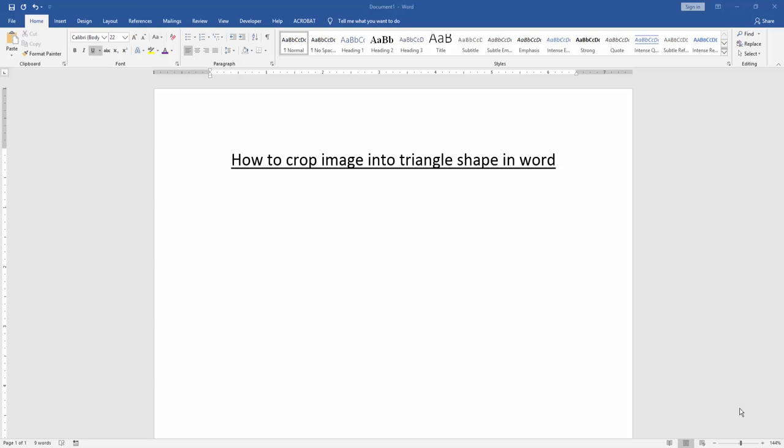Assalamu Alaikum. Hello friends, how are you? Welcome back to another video. In this video, I am going to show you how to crop an image into a triangle shape in Word. Let's get started.